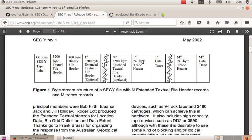Each trace has trace headers in which relevant information is stored, like for example, the X coordinate, Y coordinate, inline number, crossline number, CDP number, and so on.